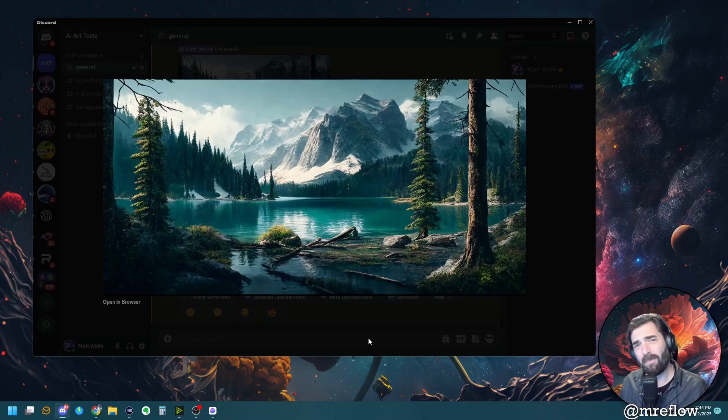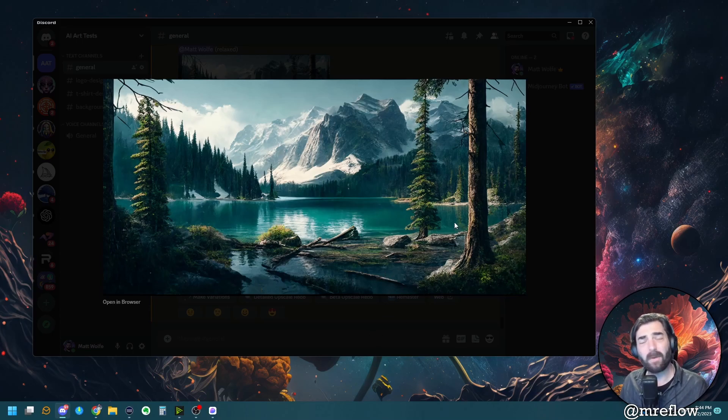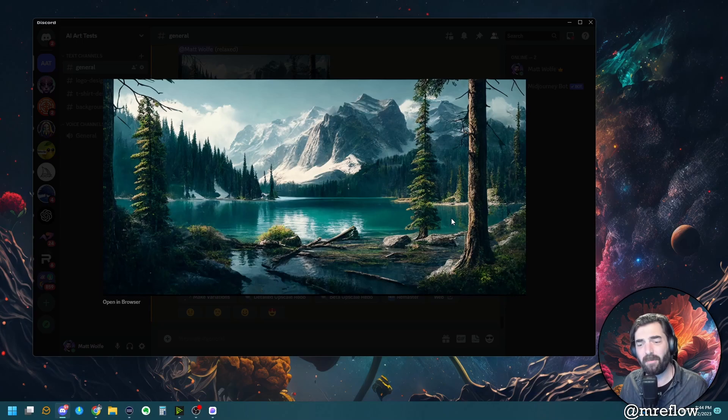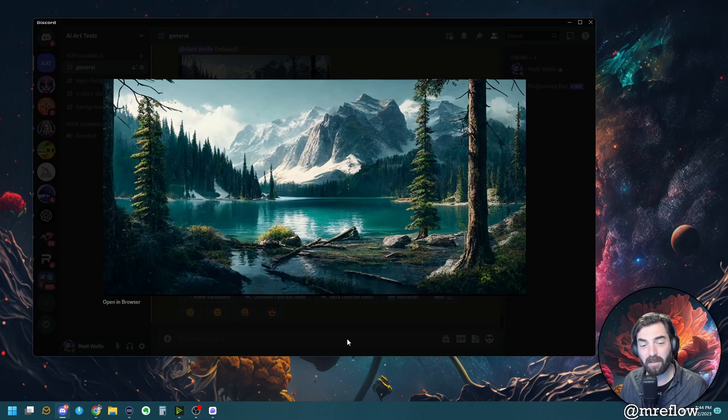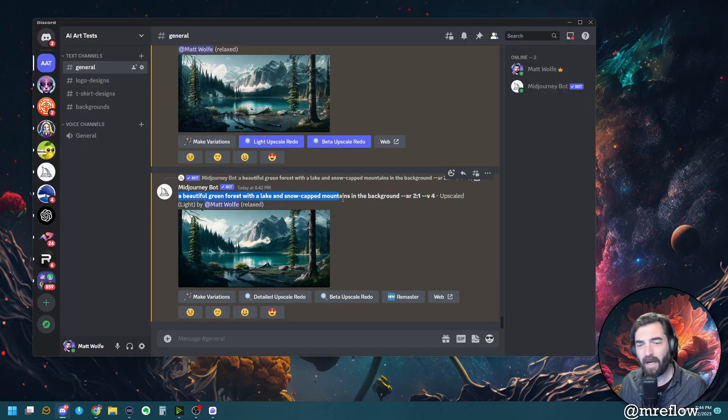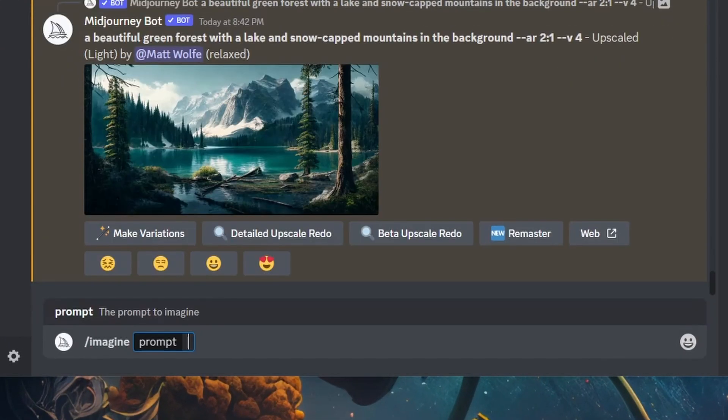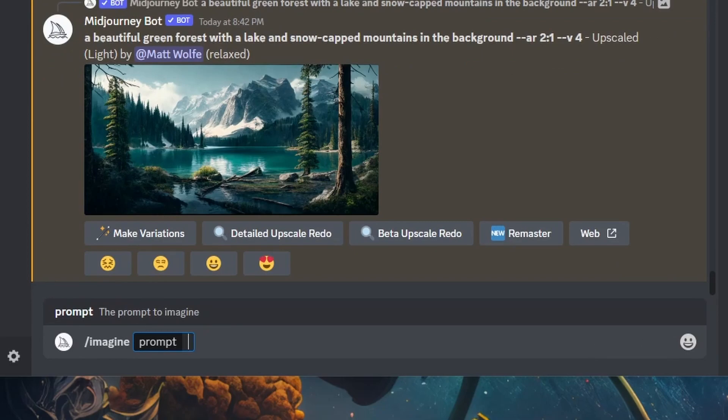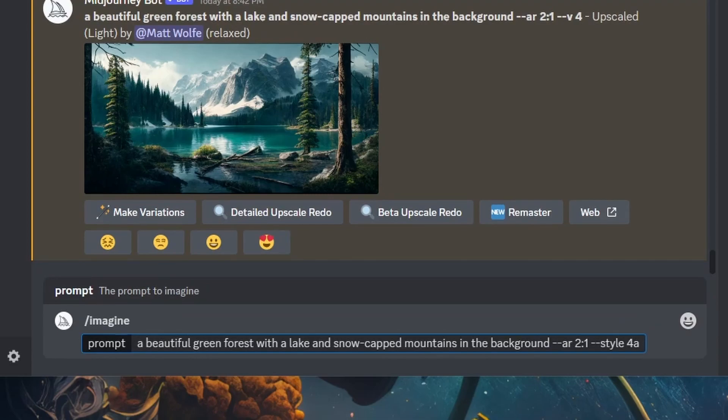Now remember, I said Midjourney four has two different versions. And this is using version 4B by default. Well, let's see what happens when we use version 4A and see how it changes up the picture a little bit. So I'm going to go ahead and grab the exact same prompt here, I'm going to copy it. So I'm going to go ahead and type imagine, I'm going to paste that same prompt in there. But at the end, I'm going to add style 4A. And let's see how that changes things up.